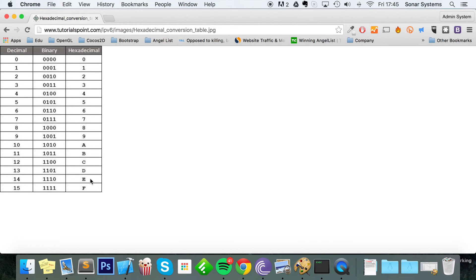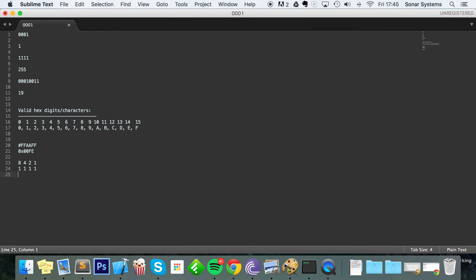Let's do some examples. Imagine we have the hex number A37C and we want to convert it to binary. First, A is 10, and 10 in binary is 1010 — the 8 and 2 bits are on, so 8 plus 2 is 10. Next, 3 is 0011 — that's 2 plus 1. Then 7 is 0111 — that's 4 plus 2 plus 1. Finally, C is 12, which is 1100.